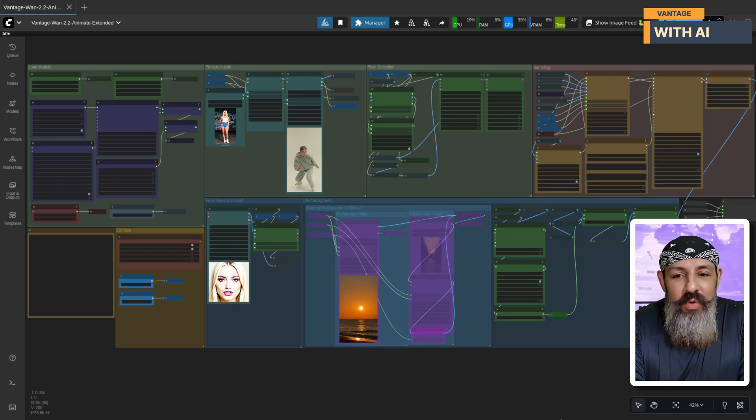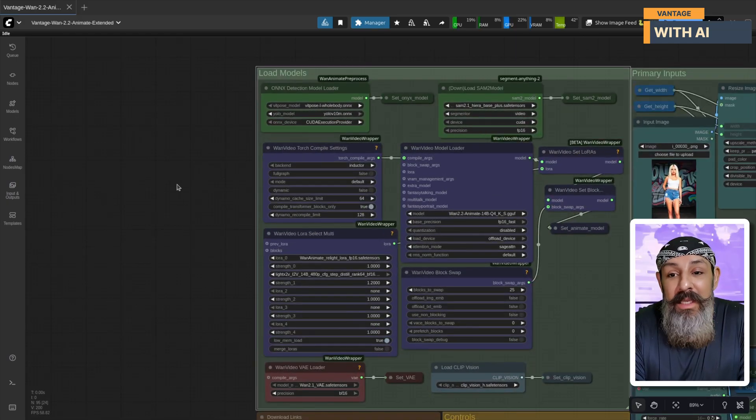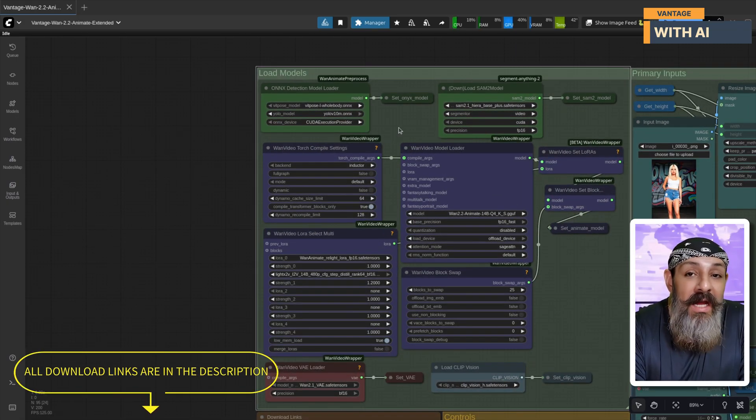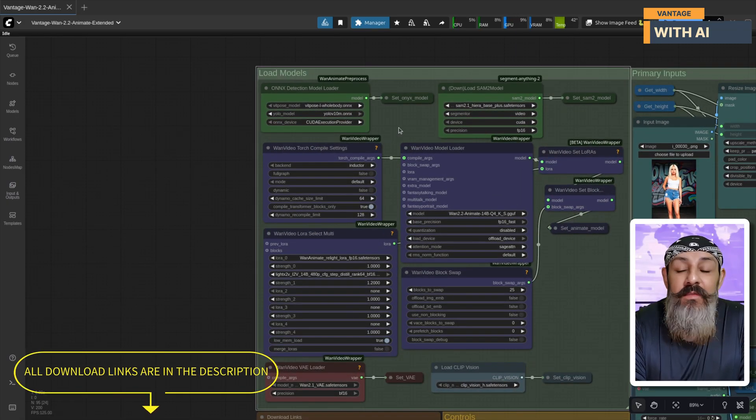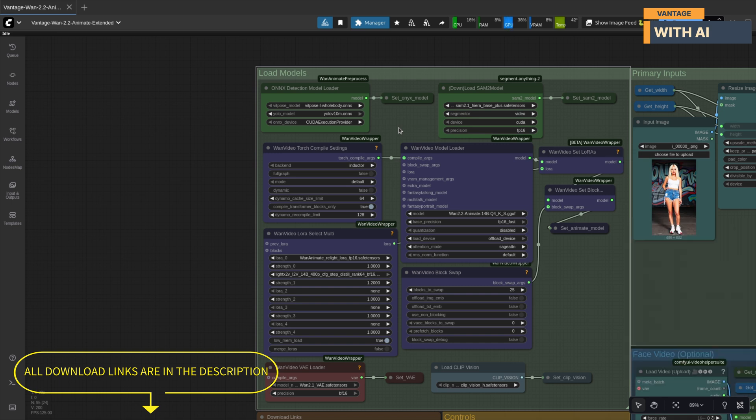To use this workflow, you'll need to download a few models. Don't worry, all the links are provided inside the workflow and also in the description below. Here's what you'll need.